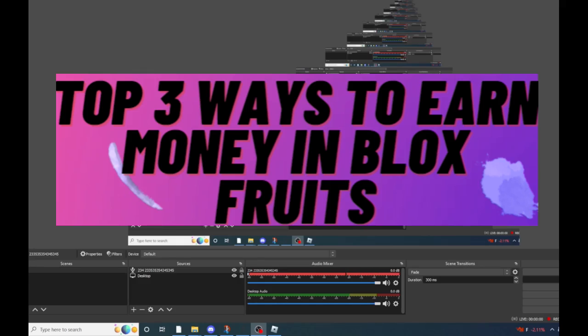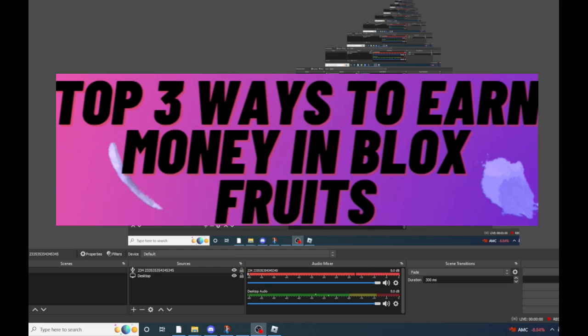Hello guys, welcome back to another video. Today I will be listing the top three ways to get money in Blox Fruits.